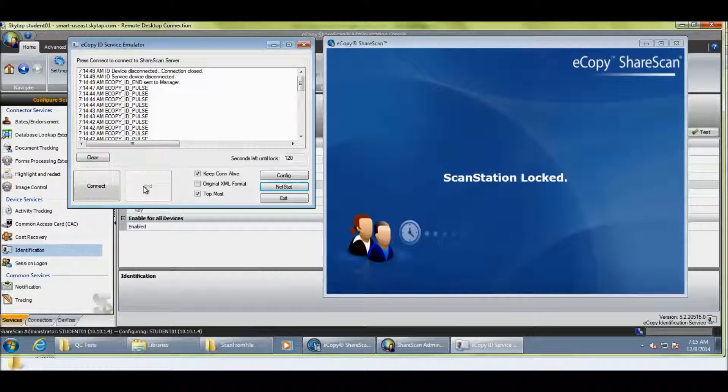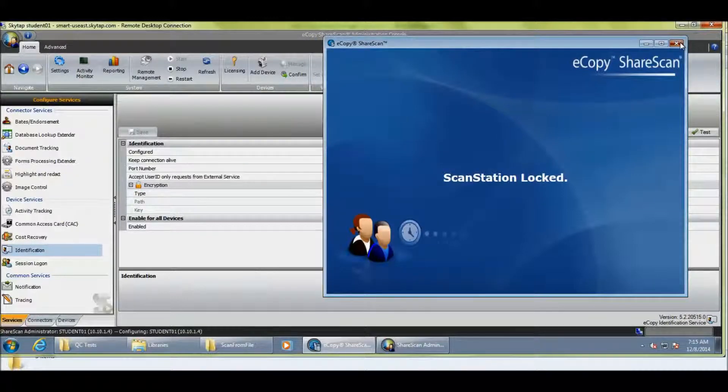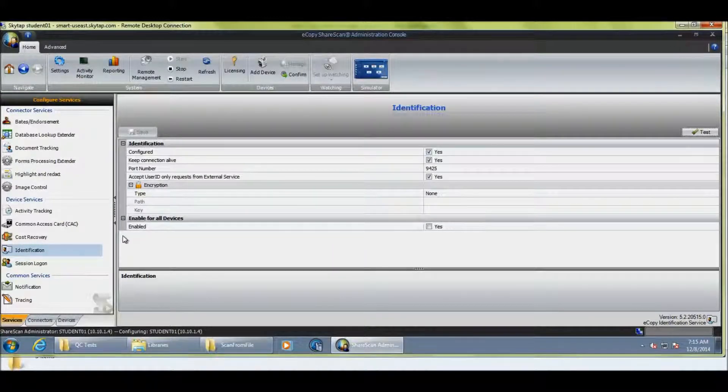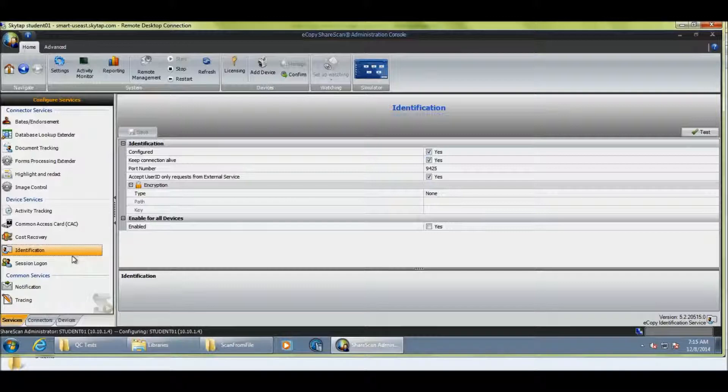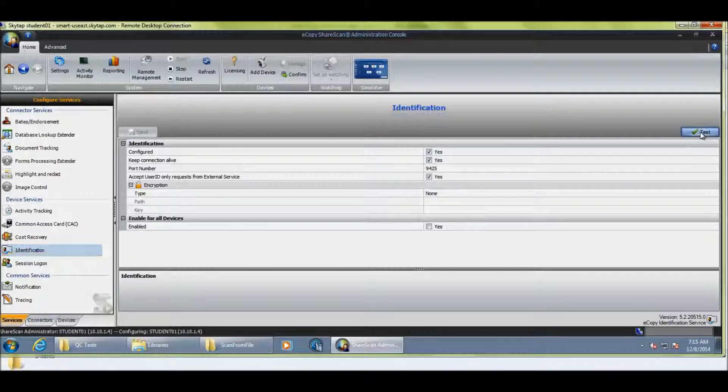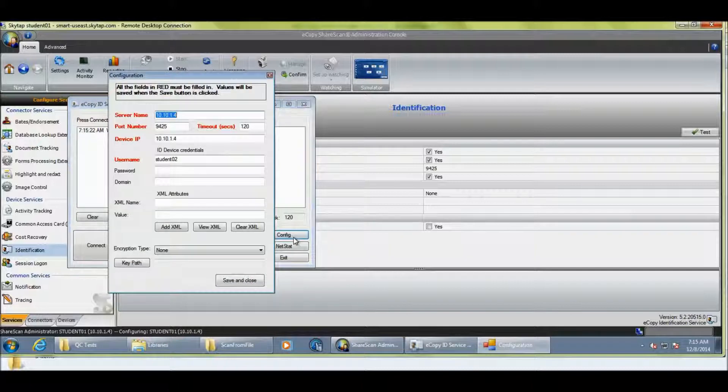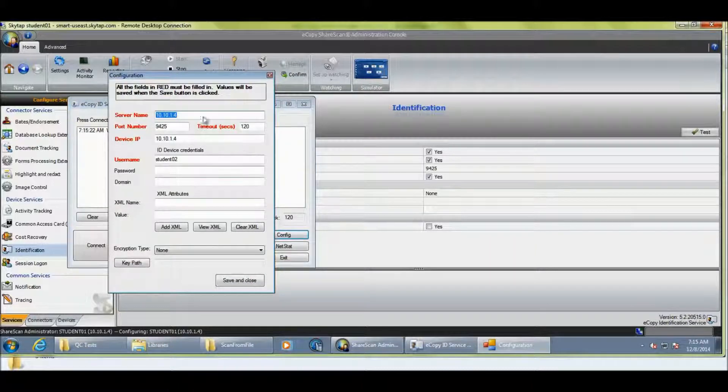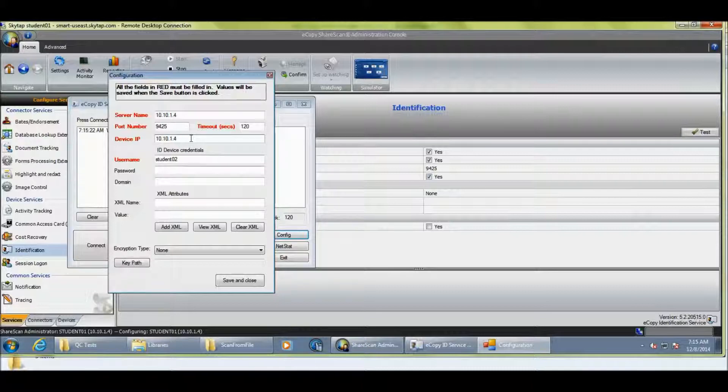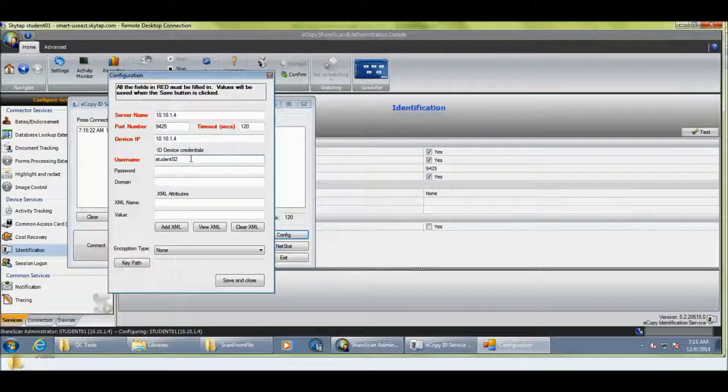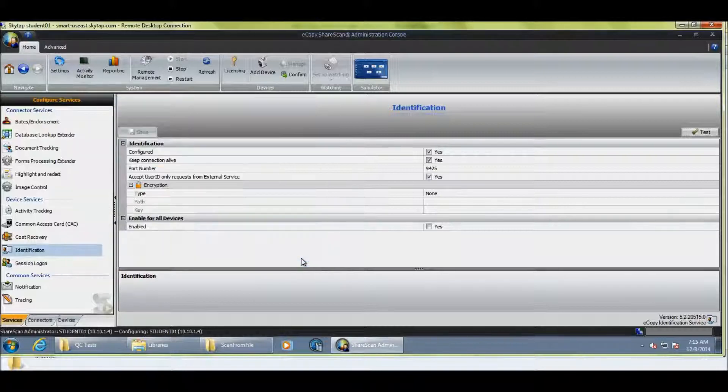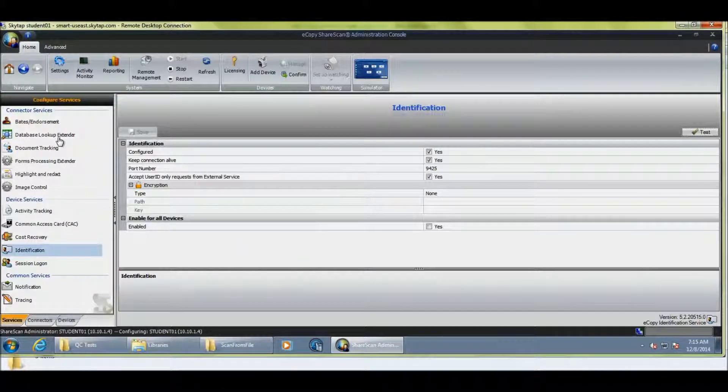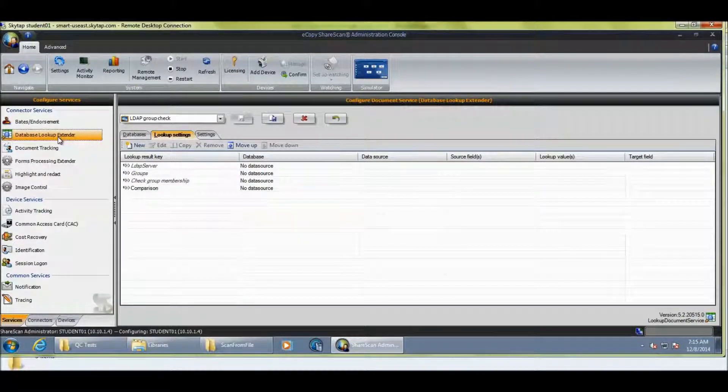So, I want to start now just by going to show you how this is configured. So, if I exit the emulator, we'll just exit the ScanStation client. So, in ID Services, in ShareScan, we've got the identification node on the left-hand side under Services. We are able to configure this. And this test button here actually brings up that emulator. So, that's how you find the emulator. And you can configure this in your own environment or your customer's environment if you want to test something out specifically. But my server is 10.10.1.4. My IP address, which is the ScanStation client, which is installed on the same machine, is also 10.10.1.4. And my user name is switching between Student1 and Student2. That's really easy to run up a demonstration like that. And we're actually performing these lookups using the database lookup extender.